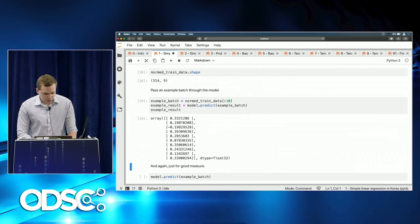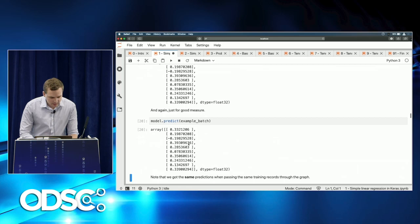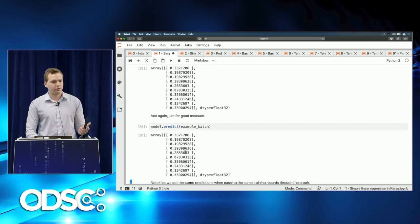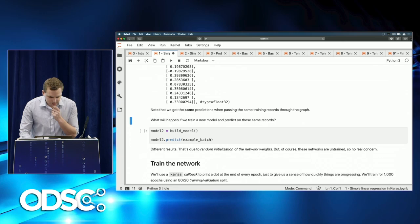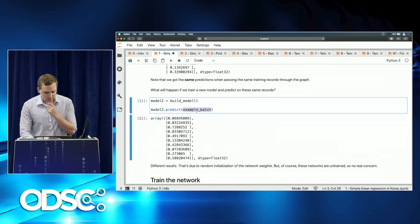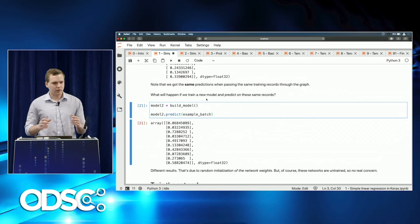We pass an example batch — the first 10 observations — through our untrained network to predict miles per gallon. The predictions look random. If we do it again, we get the same result, as expected for an untrained network. But if we train a new model initialized with different random weights and predict on those same records, we get different predictions — because weights are initialized randomly, so there's no correlation between the two models.